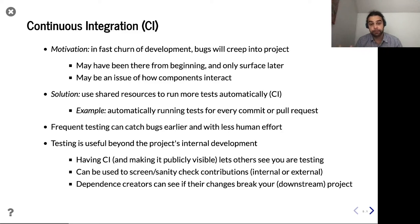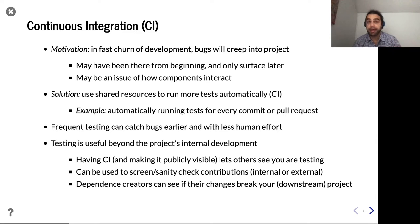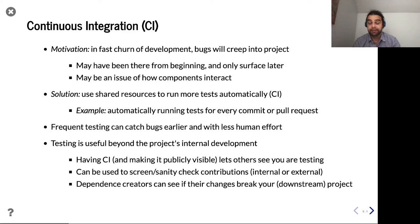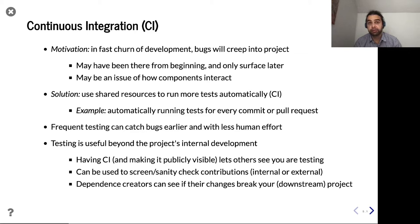CI can really help — not only to help your internal development, you can check each other's code and check your own code more extensively than you would check locally. But it also helps other people. If I'm considering using some code, I may be curious about their testing practices. Having your CI not just there but publicly visible is a real strong vote of confidence — I can see your tests, see you're running them regularly, and see your ability to address those issues. If you have an open source repository and someone's sending code back to you, you can use this to screen those things.